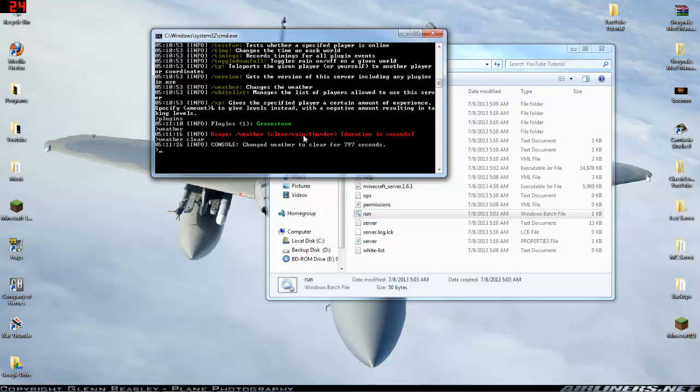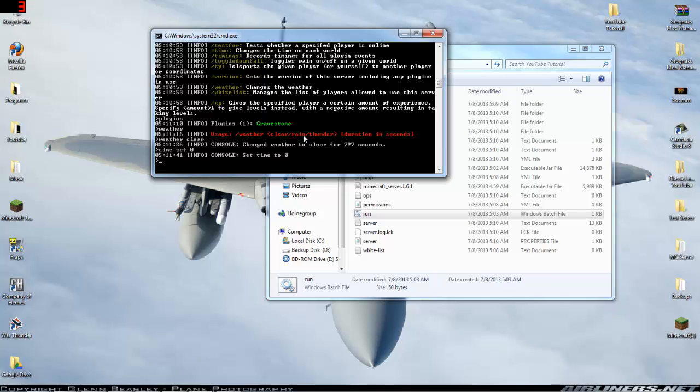Another one that comes in handy, especially if you just started and you're not finished with your town and you just don't feel like dealing with mobs. You're going to go ahead and type time set zero and it'll be dawn in the server. If you want night to set up lighting and stuff, time set night and it'll set the time to night.